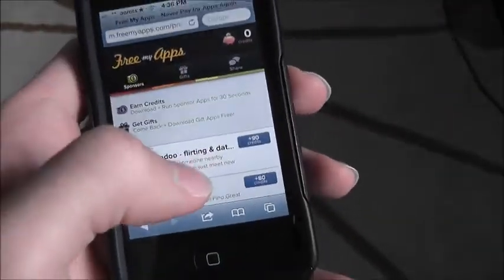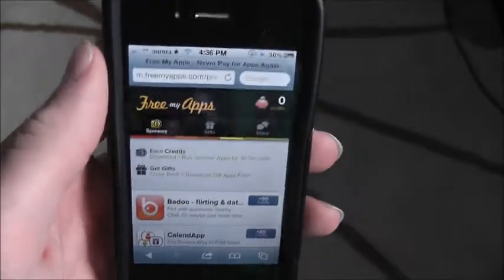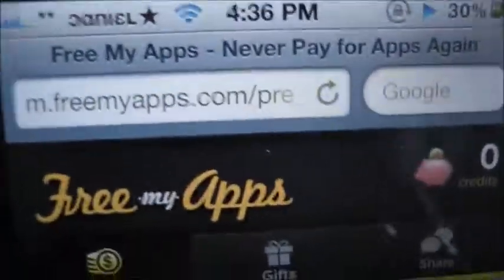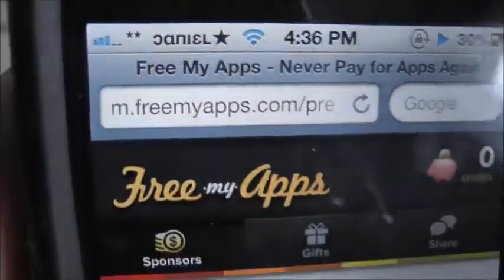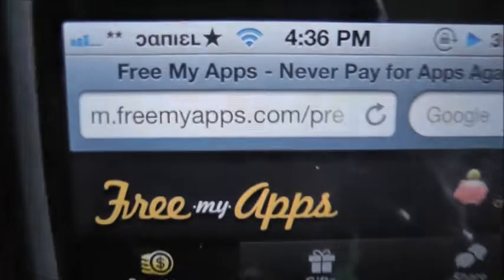First you have to go on Safari. Next you want to type in freemyapps.com.